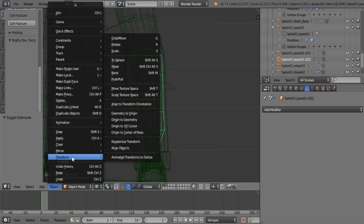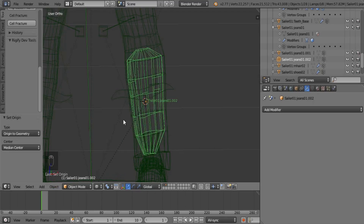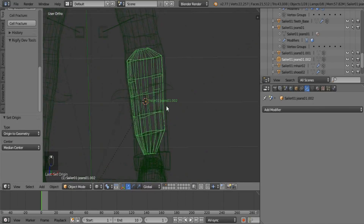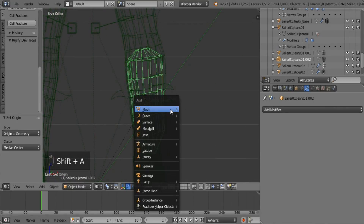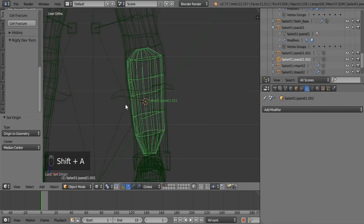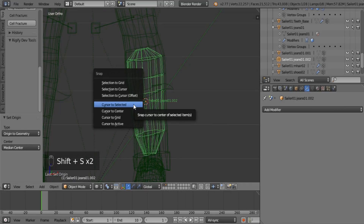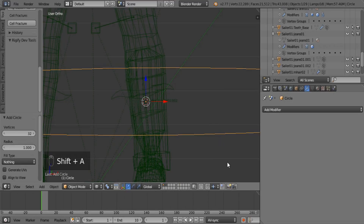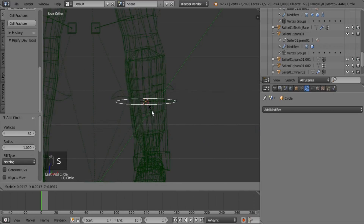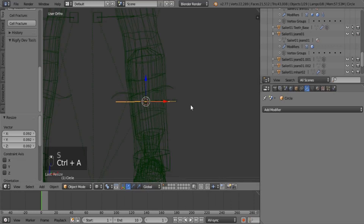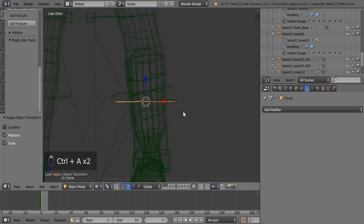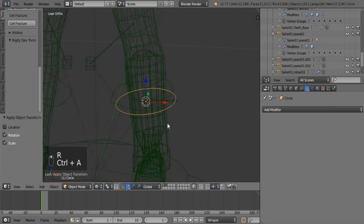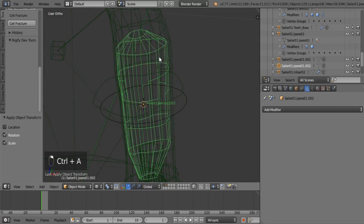Now let's add our origin to our geometry so that we can actually parent it effectively. Let's add our 3D cursor in there — Shift-S, cursor to selected — and add a circle. The reason I add a circle is just because it works. Apply its rotation and scale, and if you want to you can rotate it to conform to that shape. And that looks good.